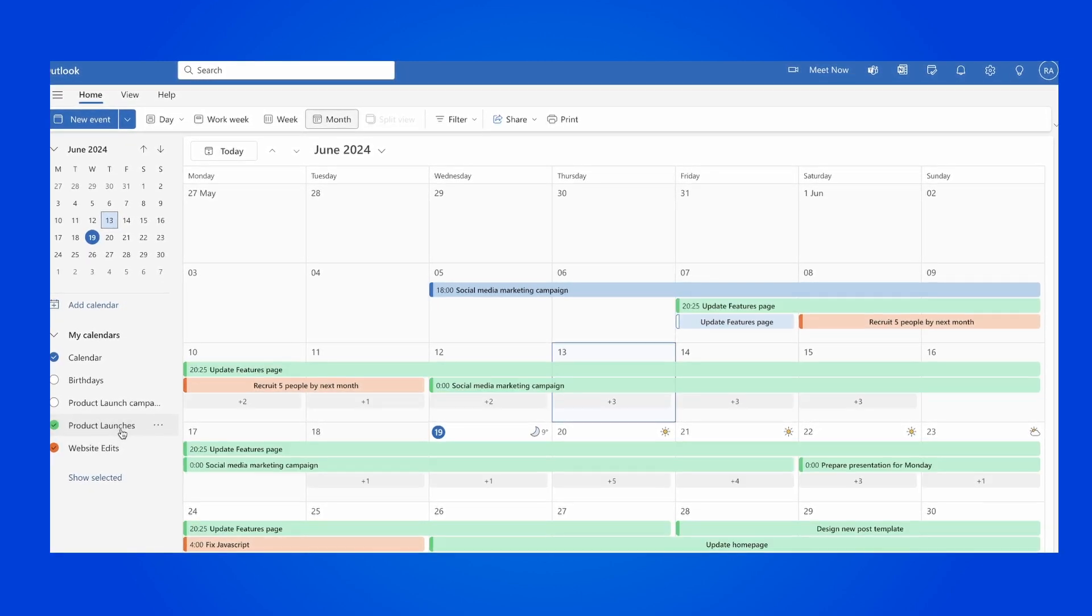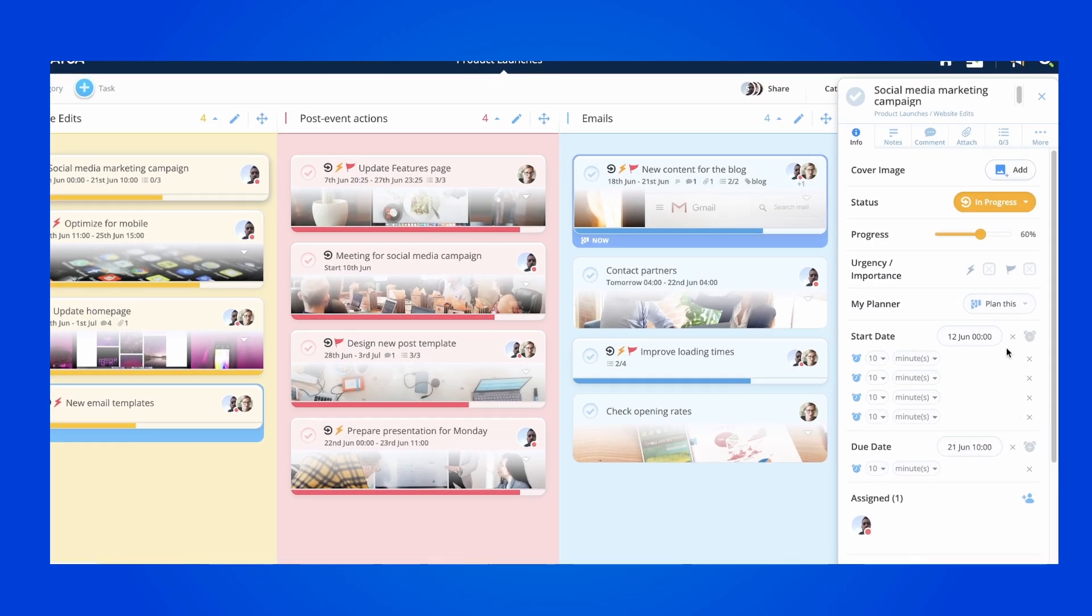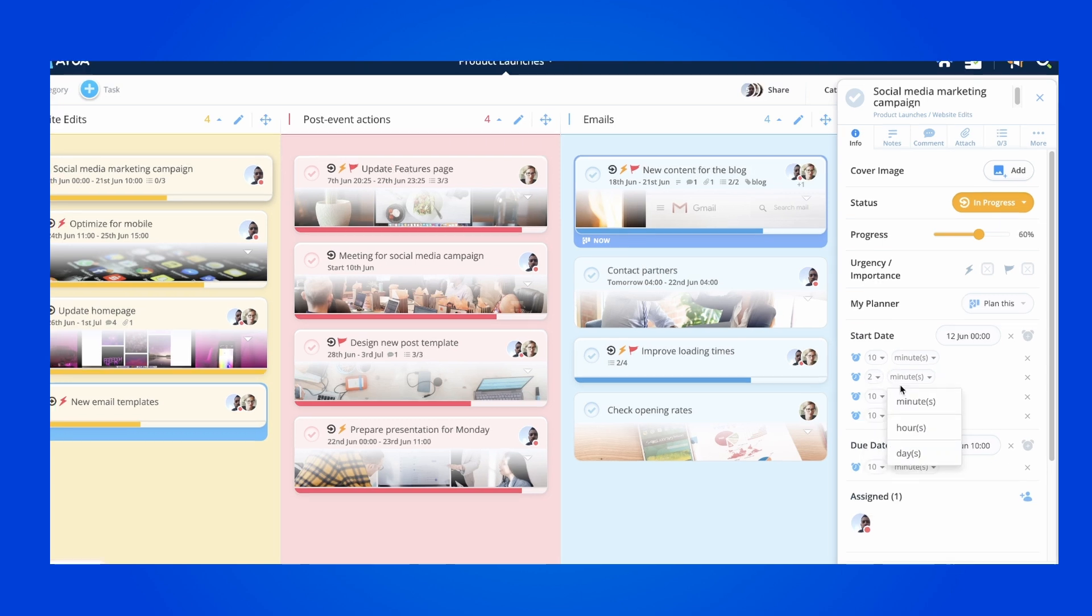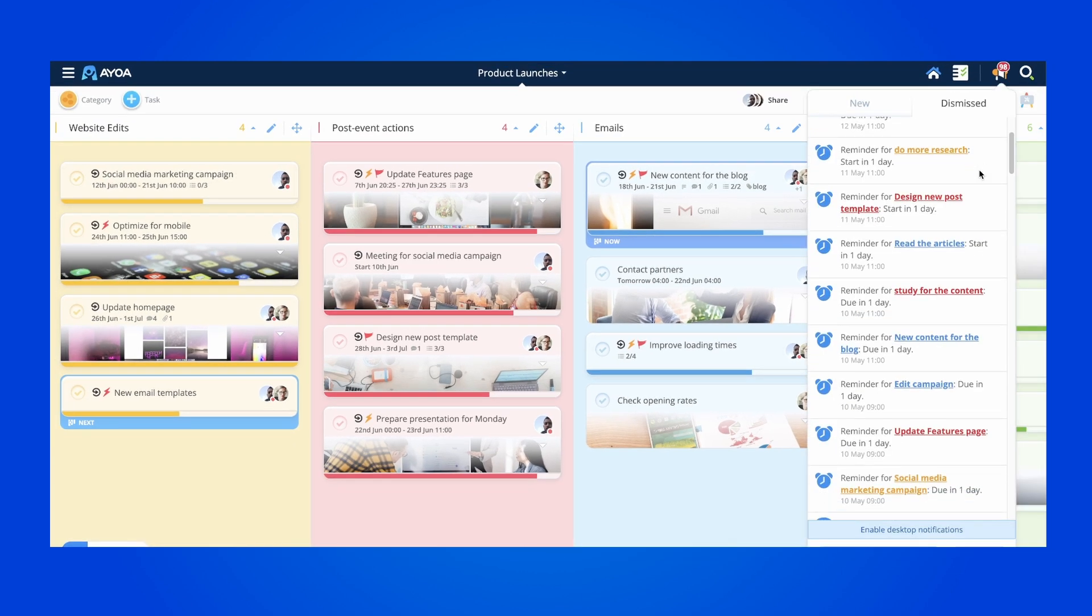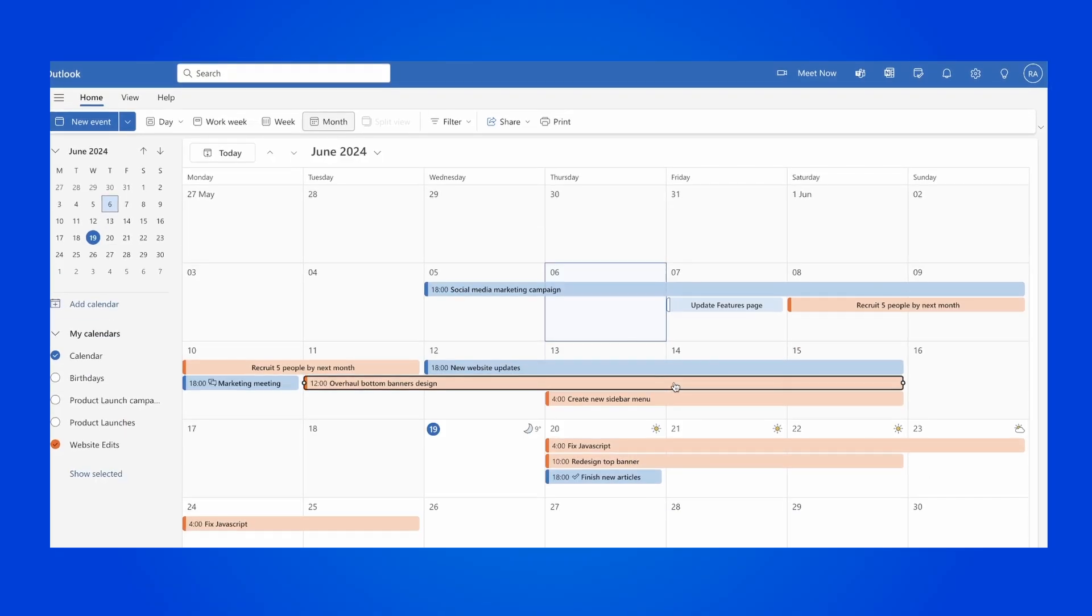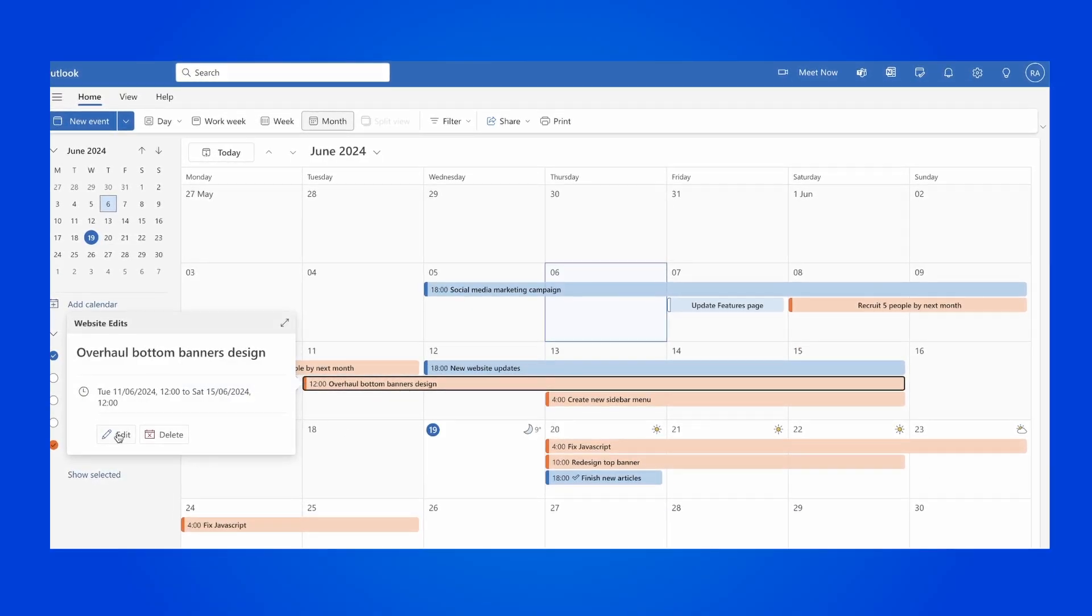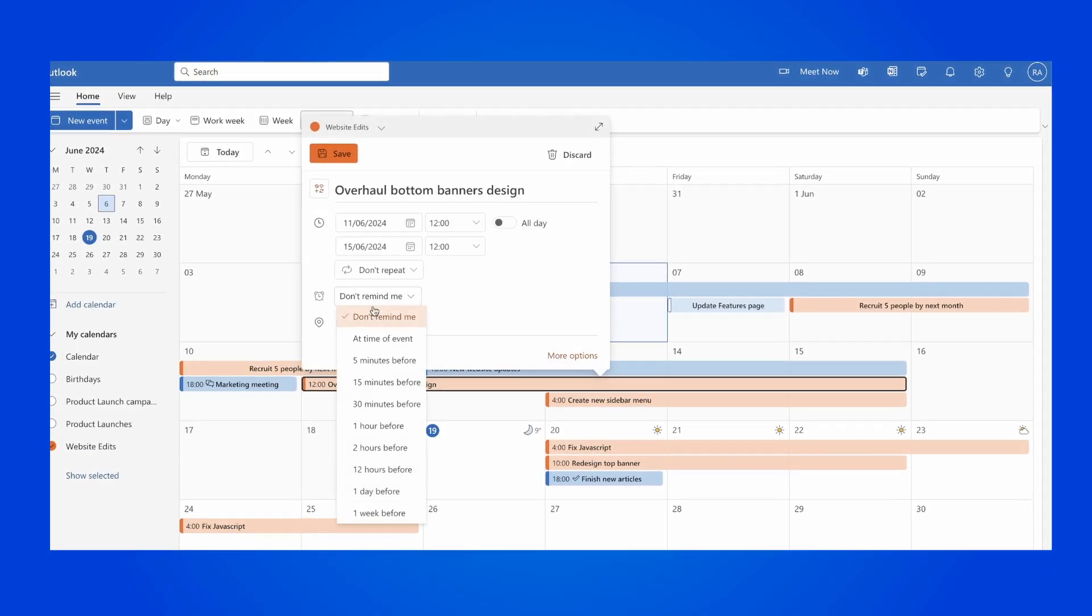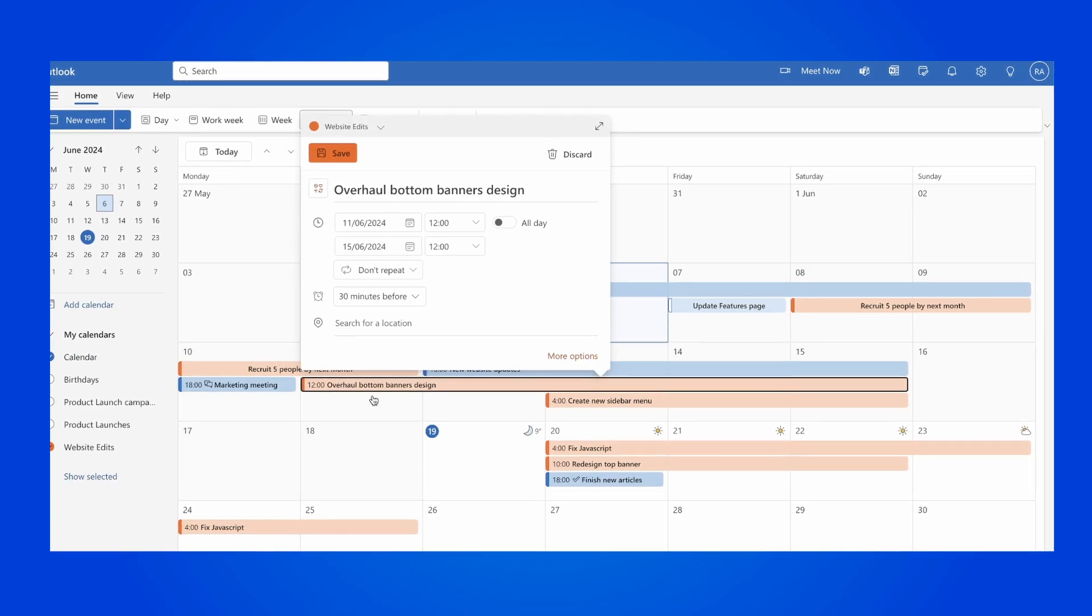You can then choose to get reminders for your tasks directly inside Aoa as you can set as many of them as you want, or you can opt to get the reminders from your Outlook Calendar. You can obviously do both to make sure nothing gets lost.